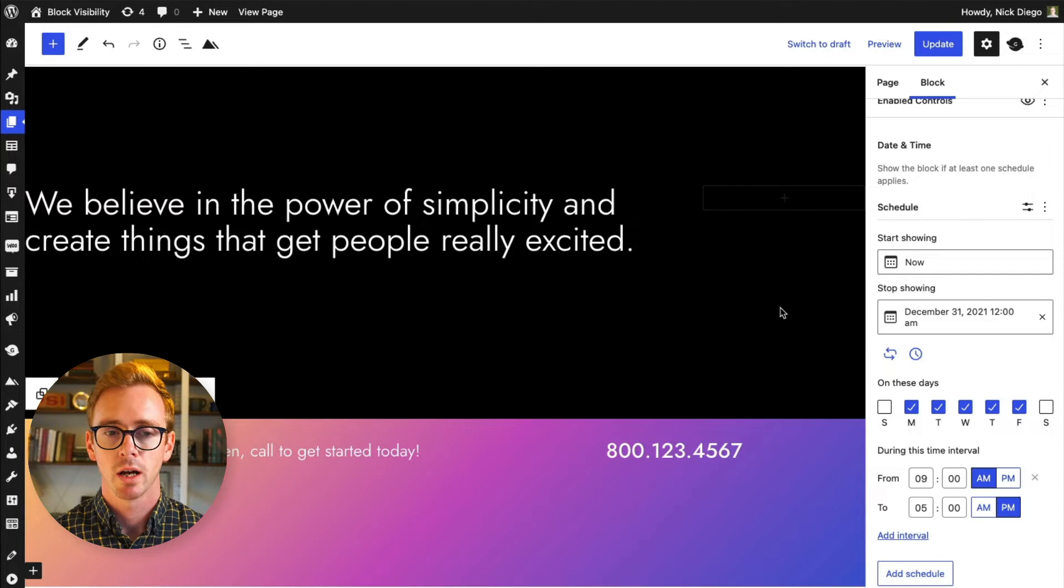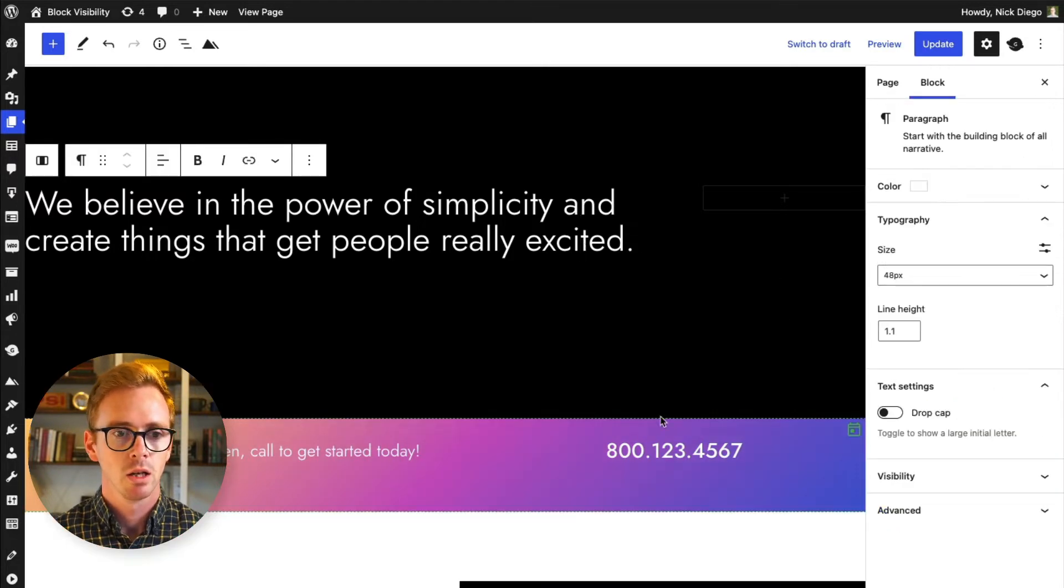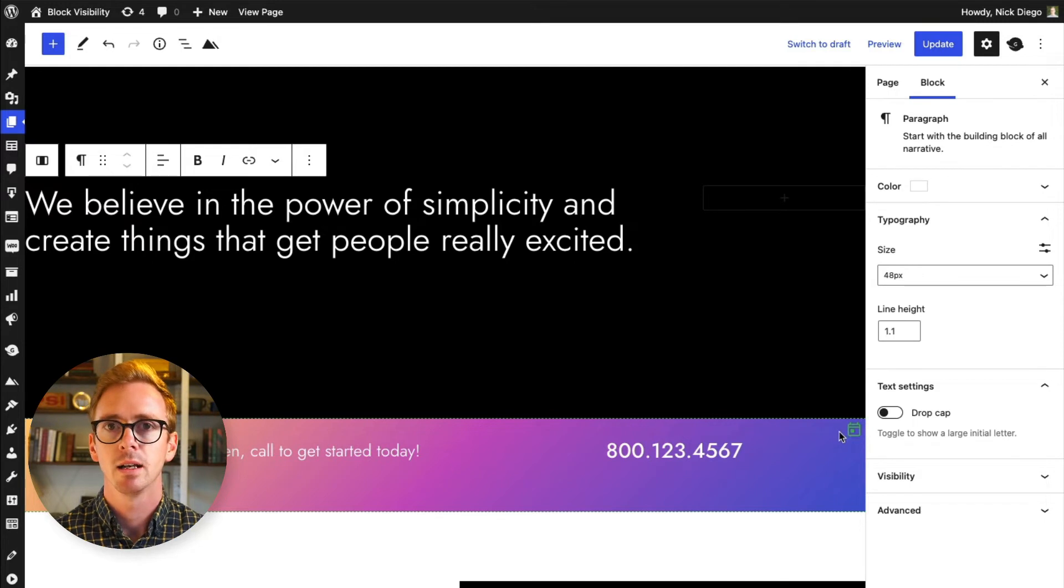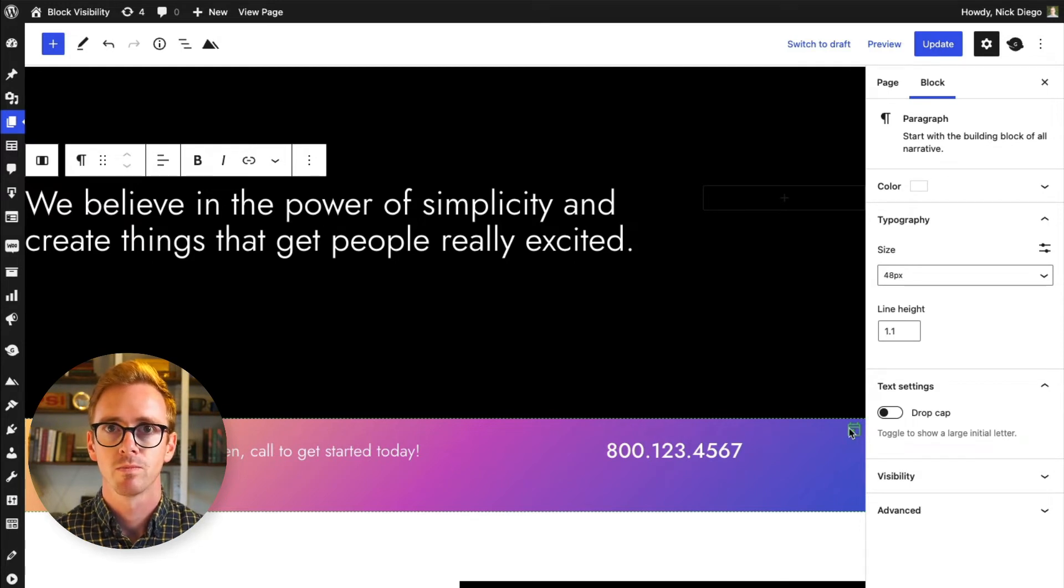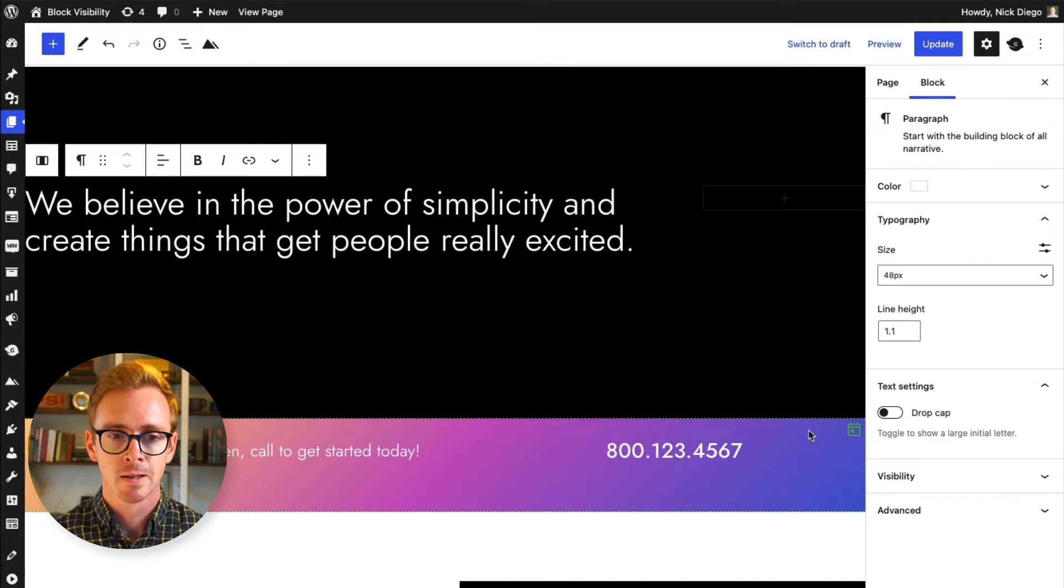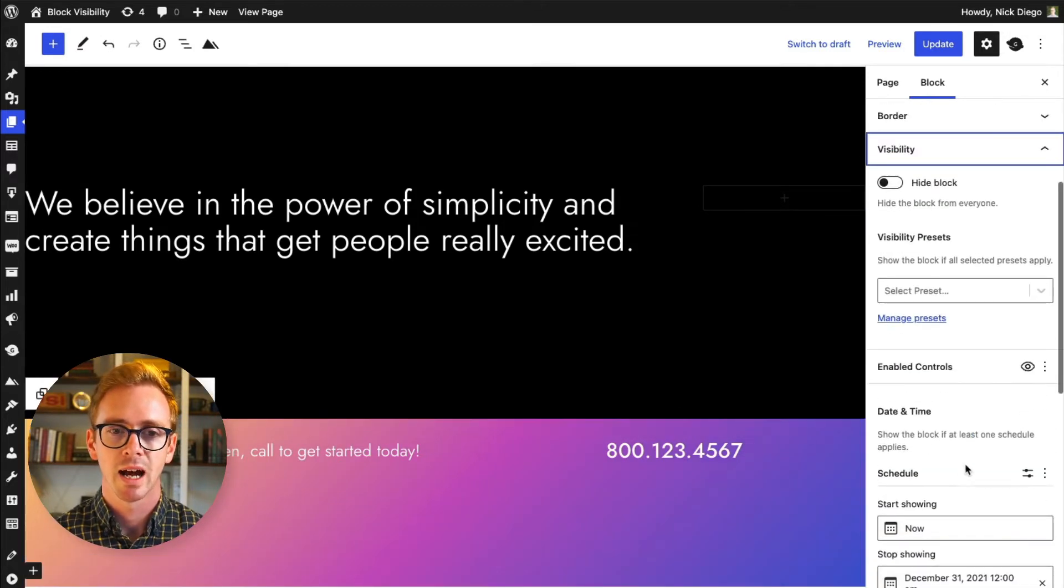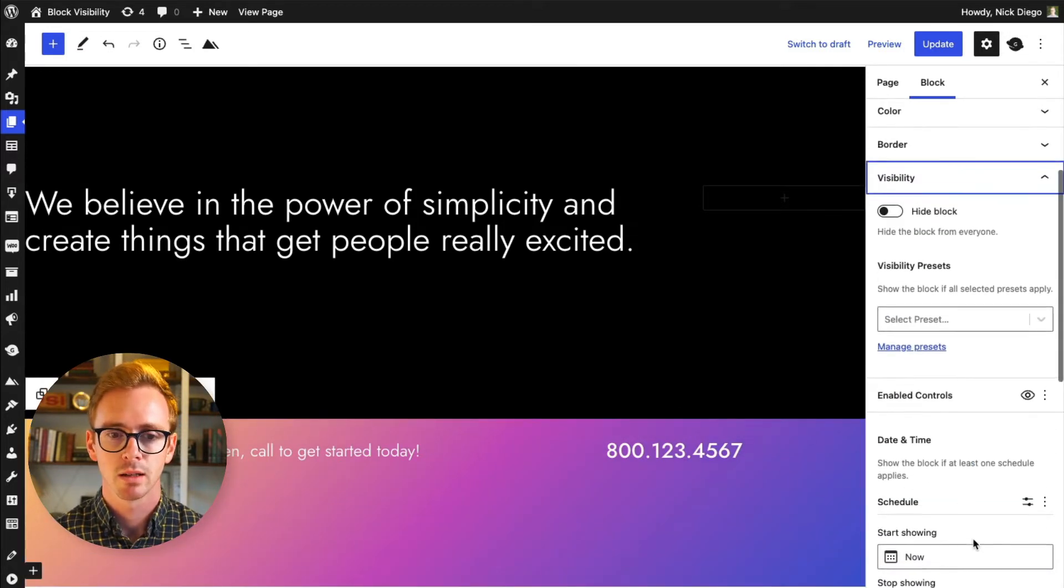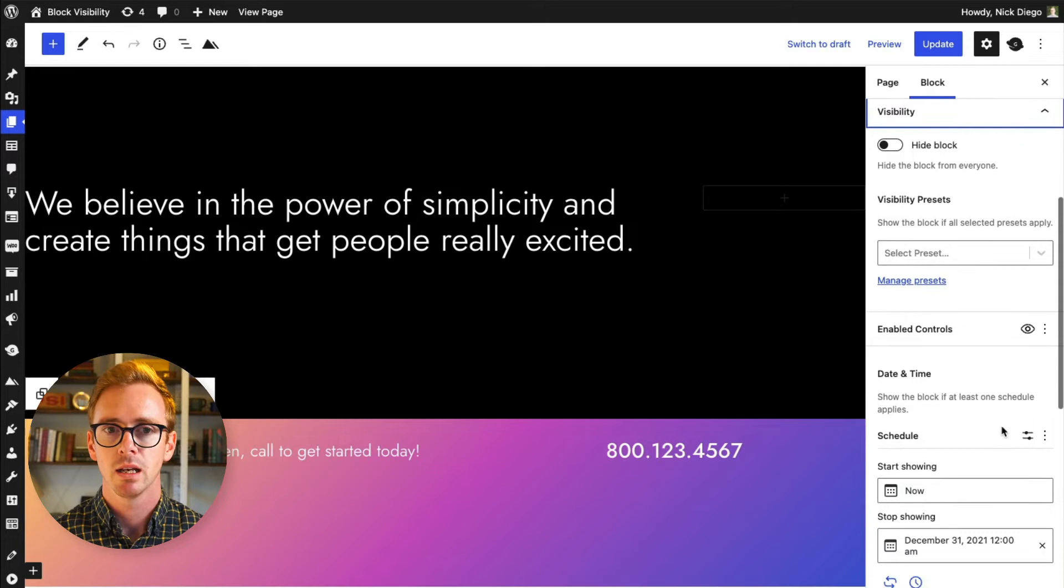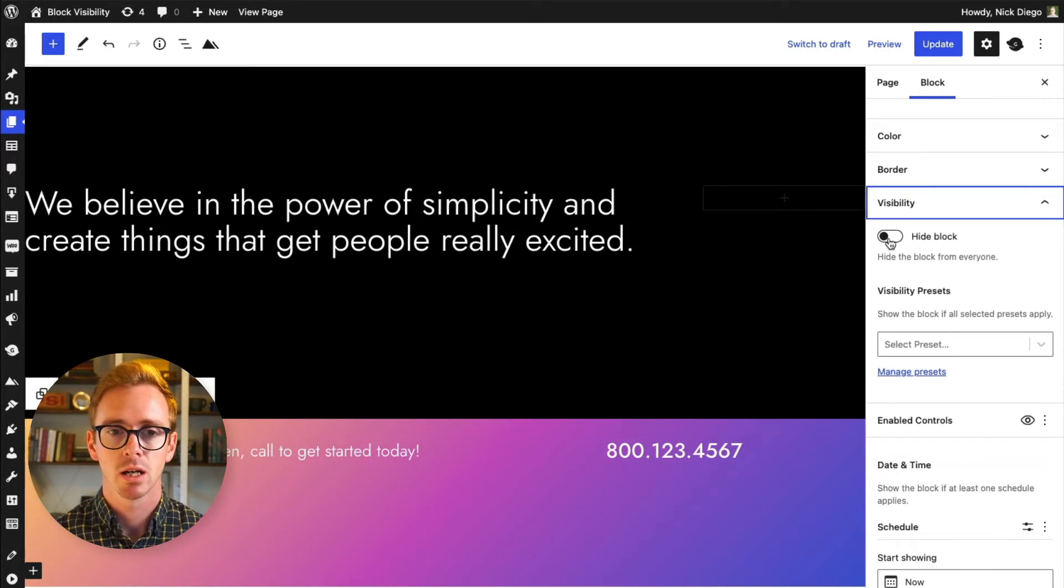So when you click off, when you click to a different block, you'll notice that there's a little icon indicating that there is some visibility settings applied to this block. So I'm going to show you how this works. So let's pretend we just wanted to hide this block instead of using the date and time, we just wanted to straight up hide it, which can be useful if you're trying to manage content.